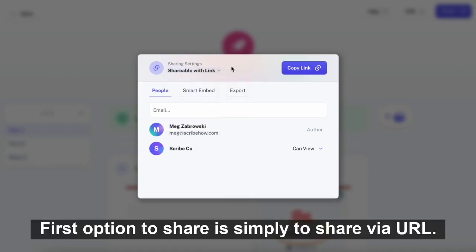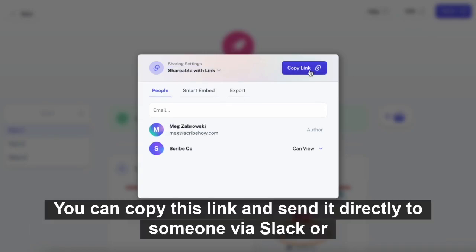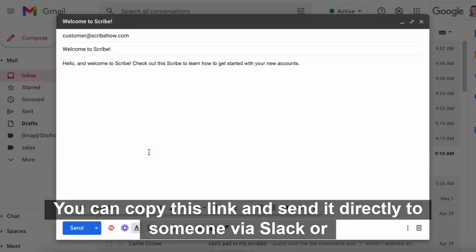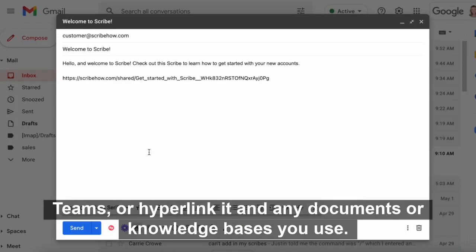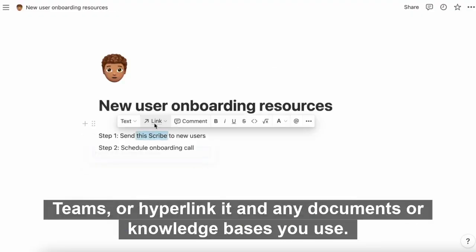The first option to share is simply to share via URL. You can copy this link and send it directly to someone via Slack or Teams, or hyperlink it in any documents or knowledge bases you use.